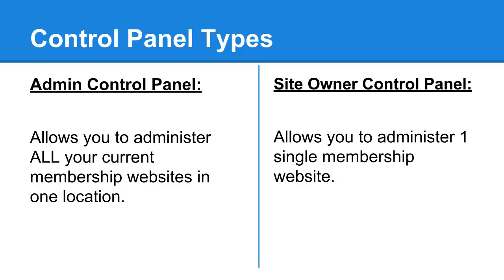Now a different type of control panel is what we call the Site Owner Control Panel, and this allows you to administer just one single membership website at a time. If someone has this login, they'll have to physically go to your membership website URL and login.